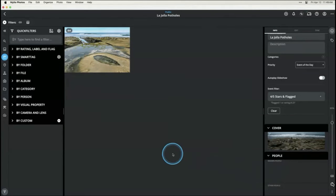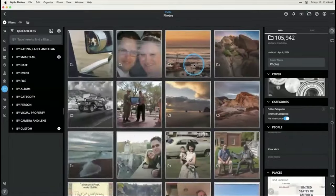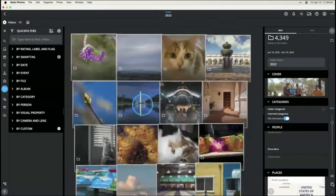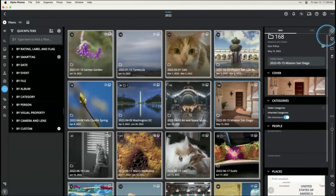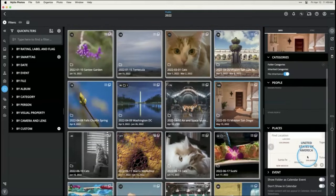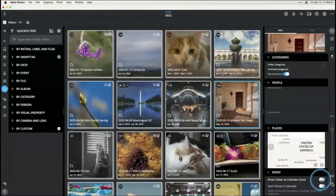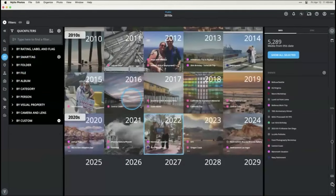Another way to create an event is by marking a specific folder as an event. Go to your folders view, into your main photo library, and into 2023. On May 15th I went to Mission San Diego and took pictures of this gorgeous historical mission. I want to make this an event on my calendar. Open the info panel, scroll down, and there's a toggle: 'show folder as calendar event.' Turn that on, and now when you go to May 15th on your calendar you'll see that folder listed as an event.